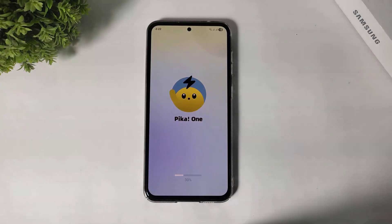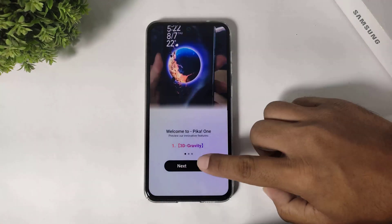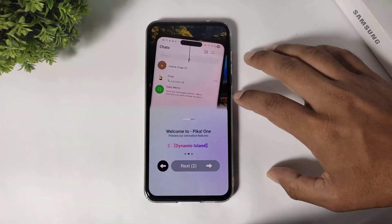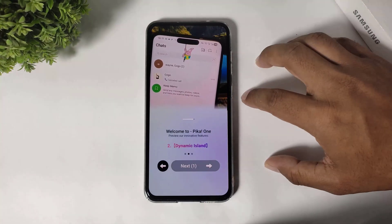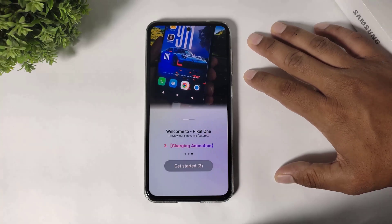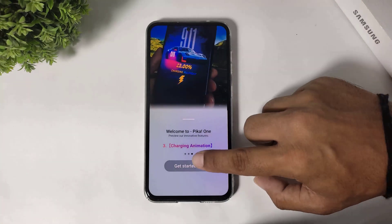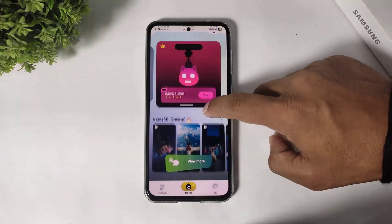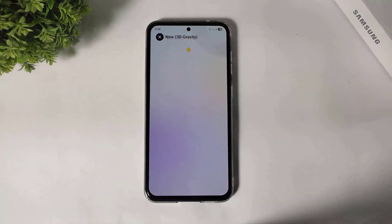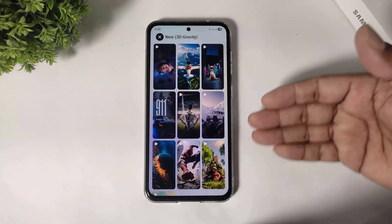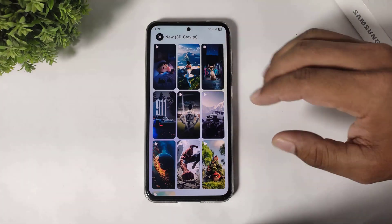Simply agree and continue. Simply tap on next, next, and then simply tap on 3D gravity wallpapers. And you can see many 3D super wallpapers.